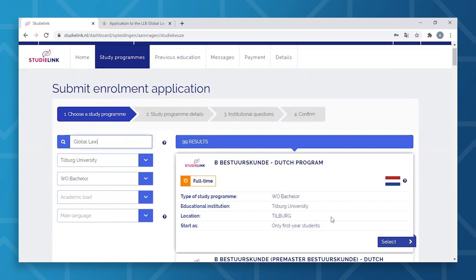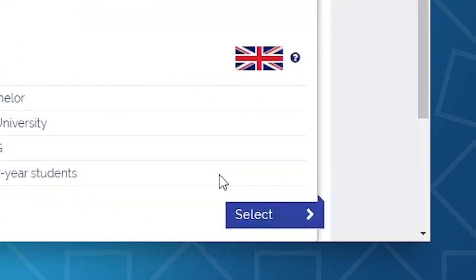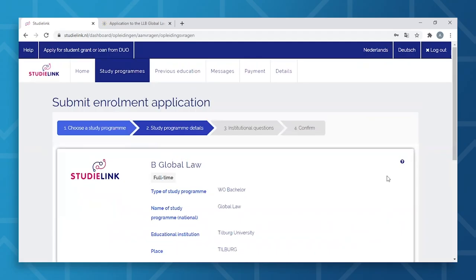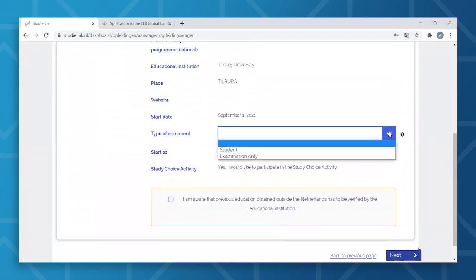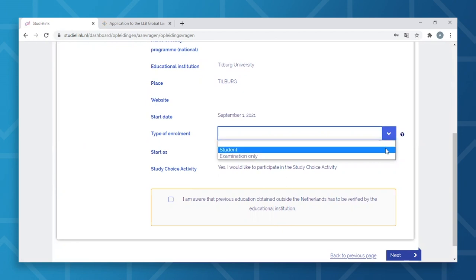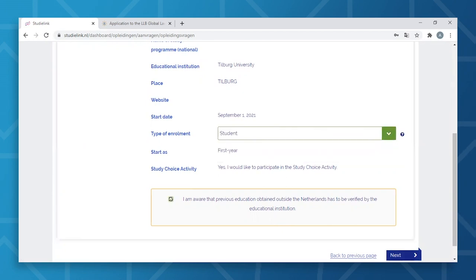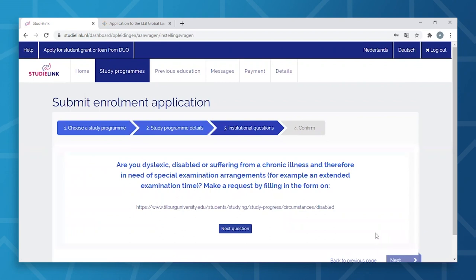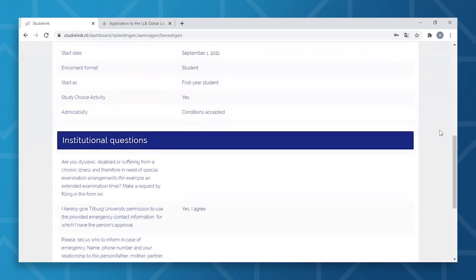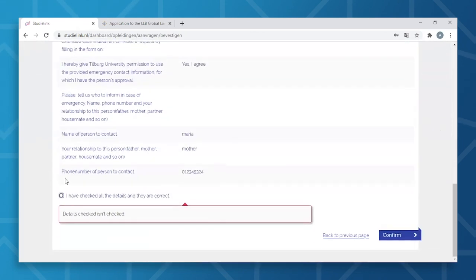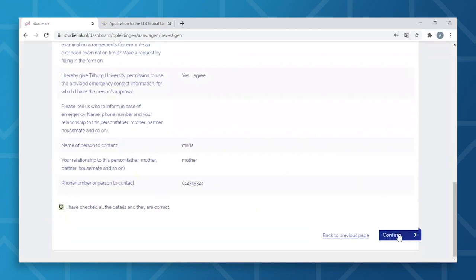Once you've found the program of choice, click Select. Under the tab Study Program Details, you can fill in your preferred type of enrollment — here you will need to select Student. On the tab Institutional Questions, you'll need to answer an array of questions. Once you've answered all the questions, ensure you've done so correctly, then click Confirm.